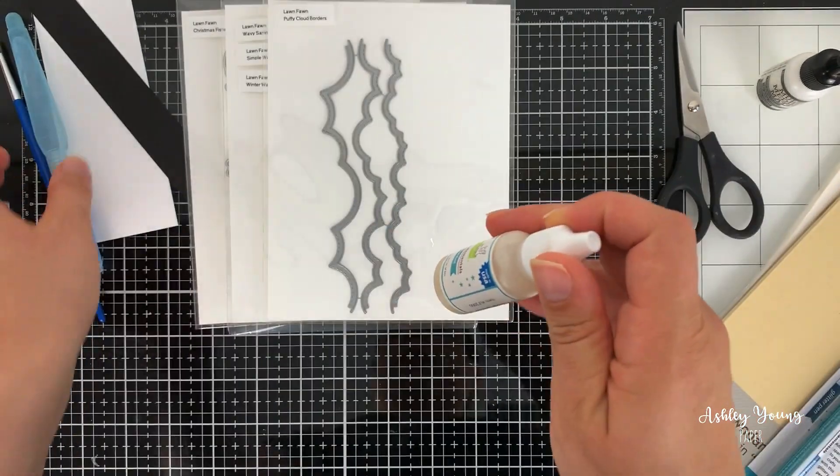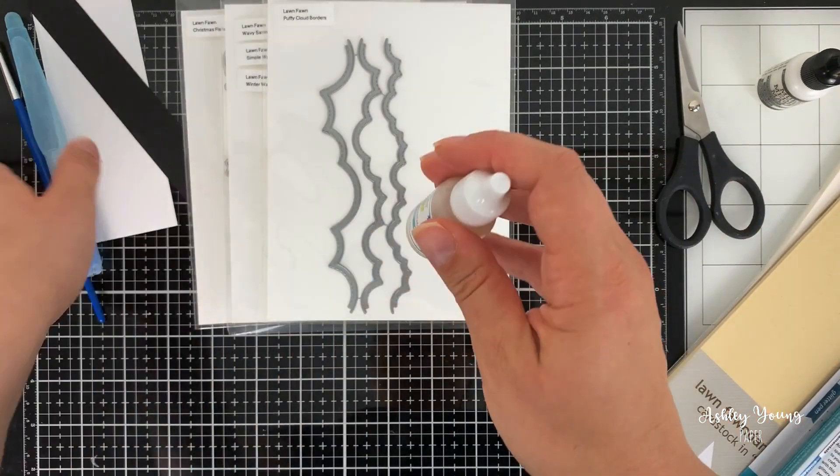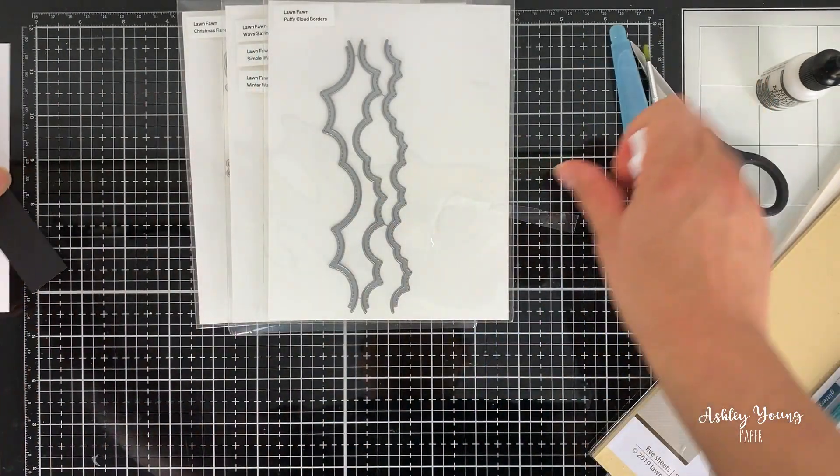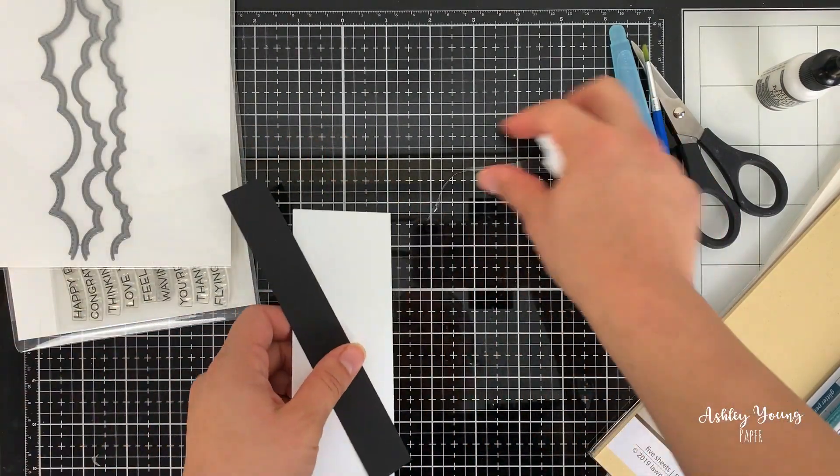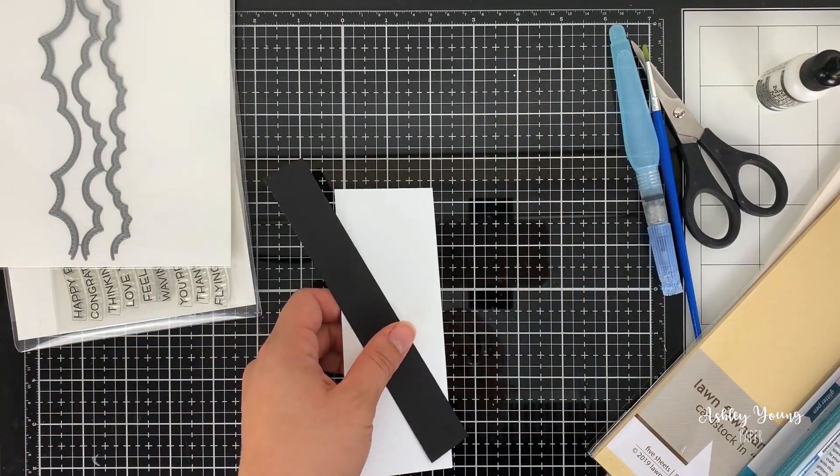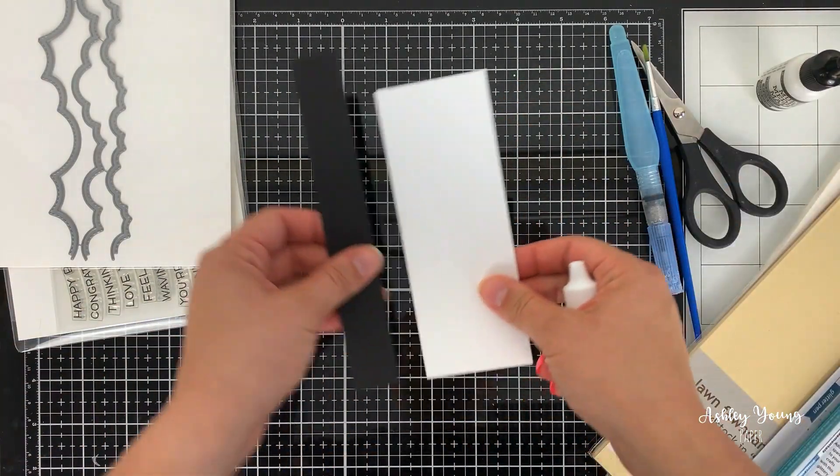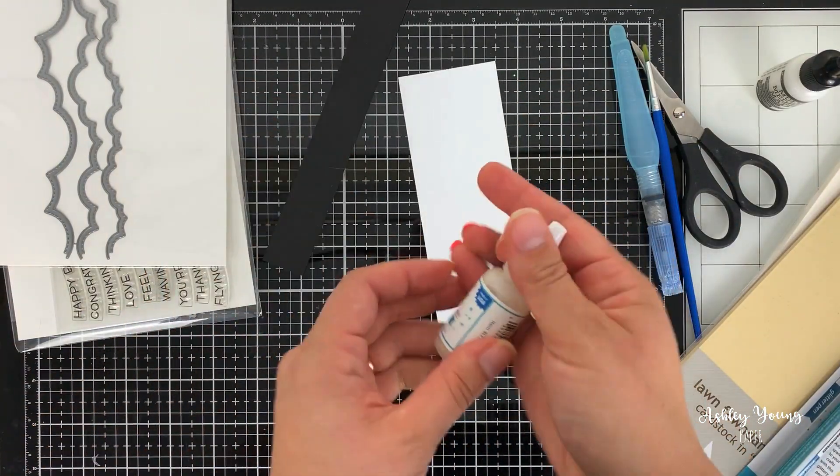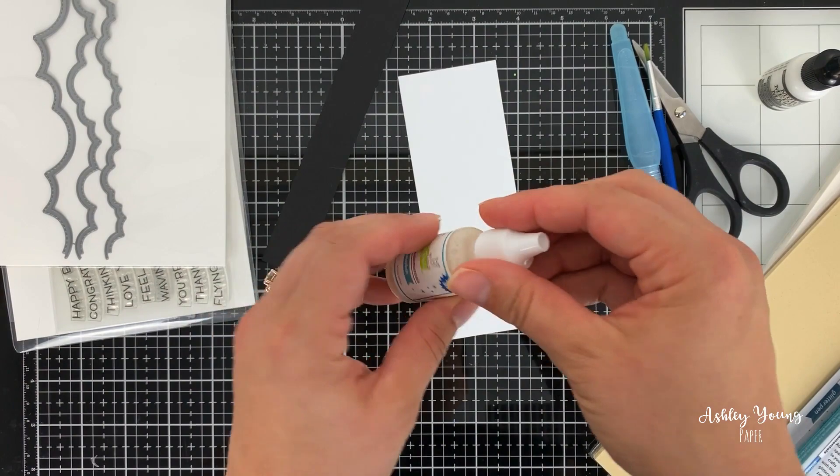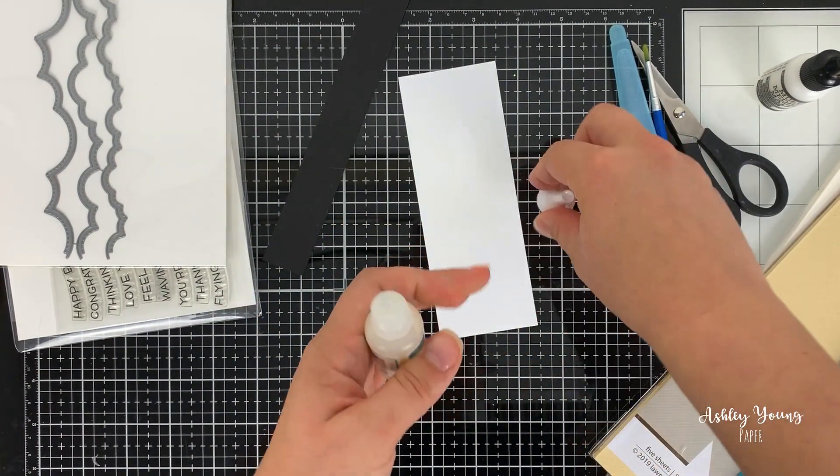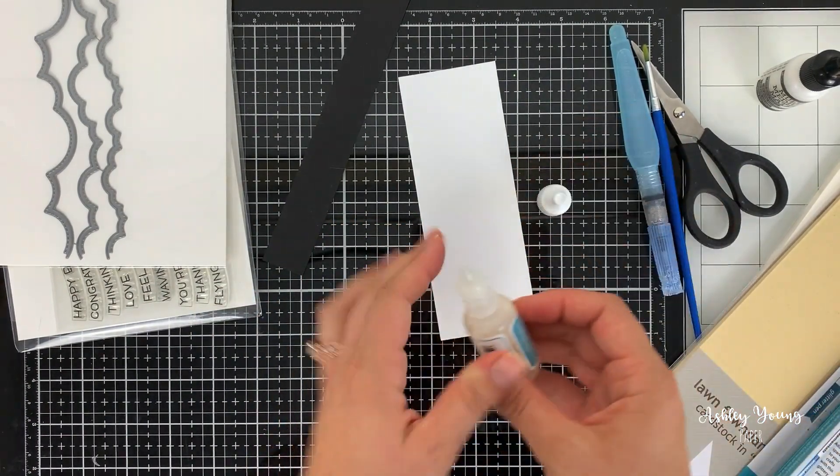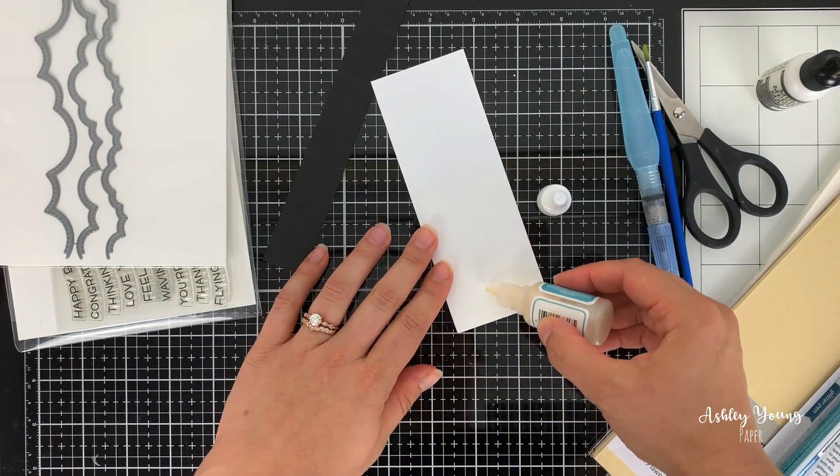And I actually took out a couple pieces of scrap paper here because I was thinking I could test it and kind of see what it looks like on paper. So we can start with white. So I'm just going to dab out a little bit onto the paper.